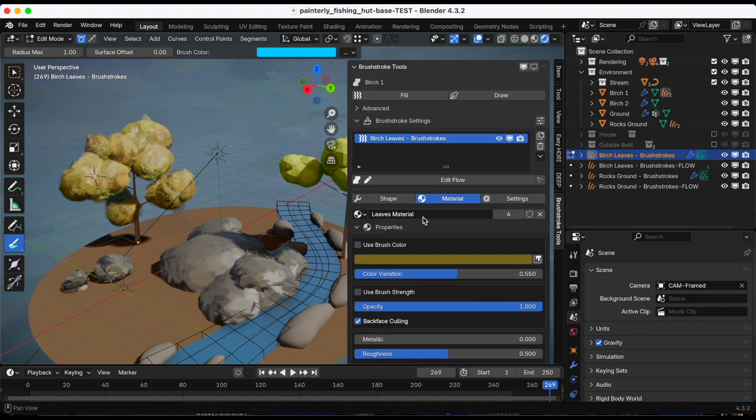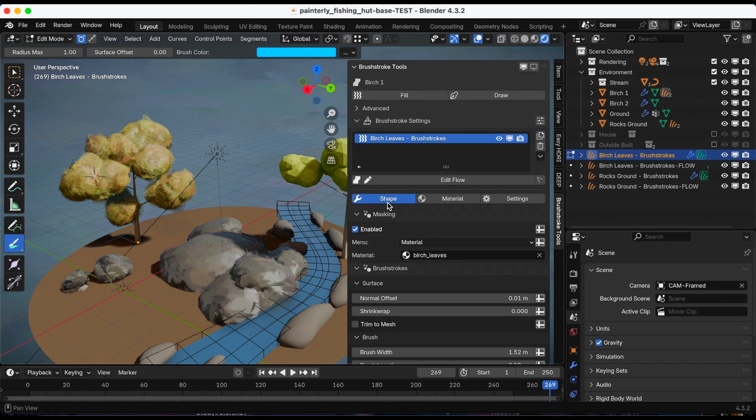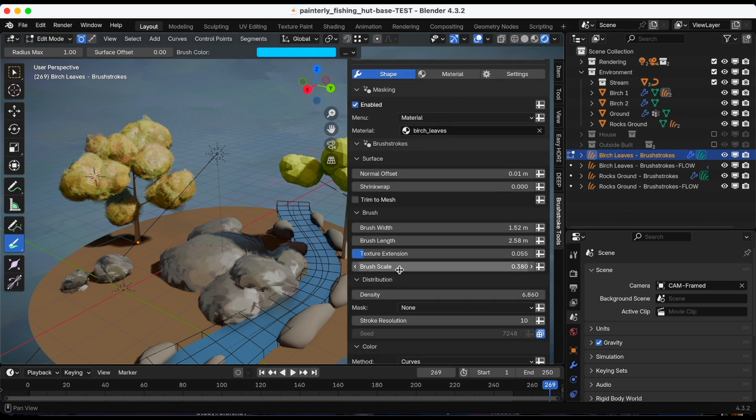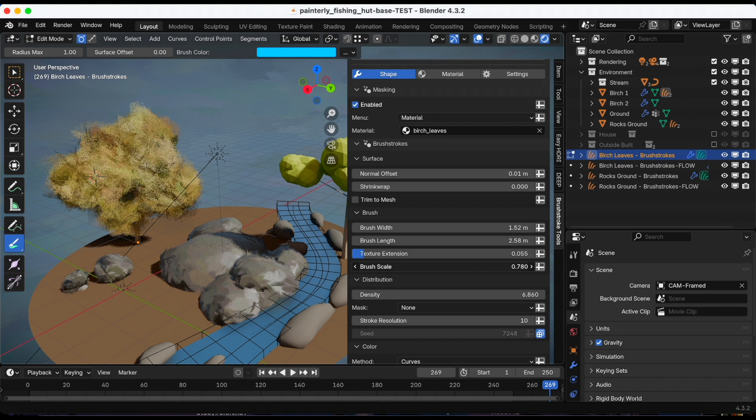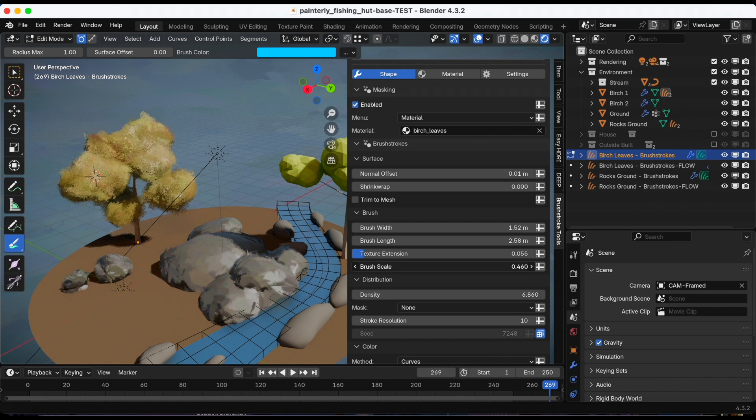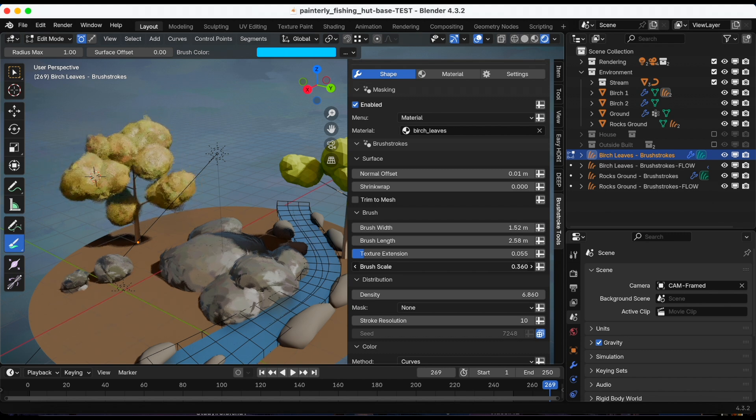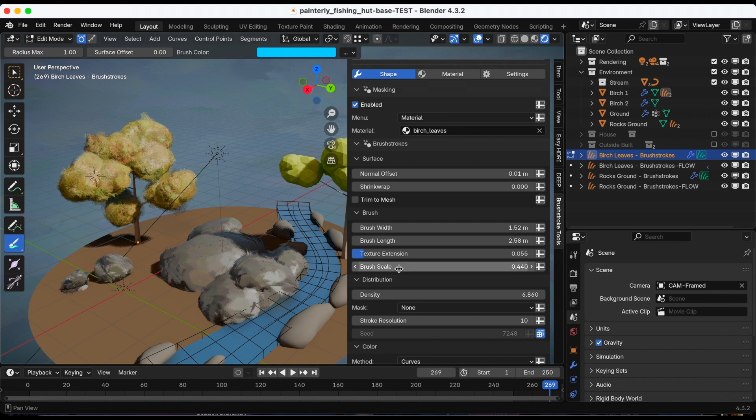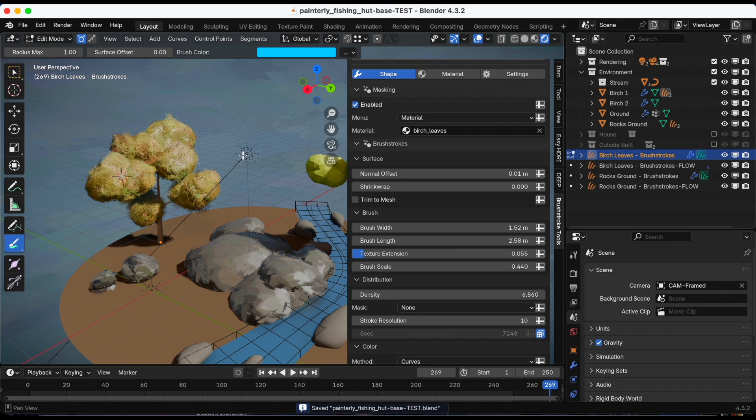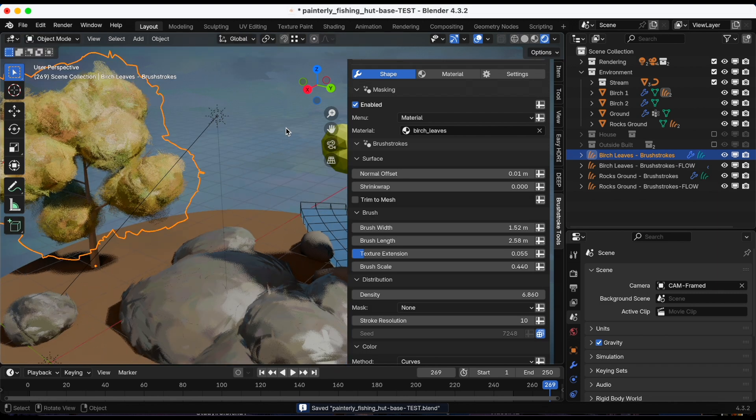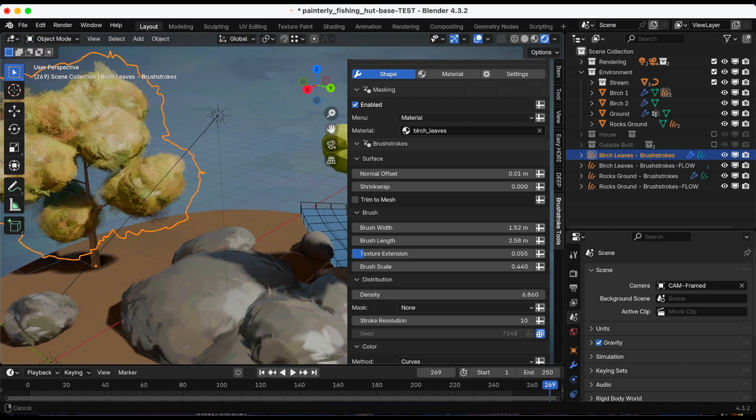That's closer to what I want. I'm gonna go back to shape and maybe adjust the scale. Too big. Okay, I'm done with the leaves and now I want to do the tree.